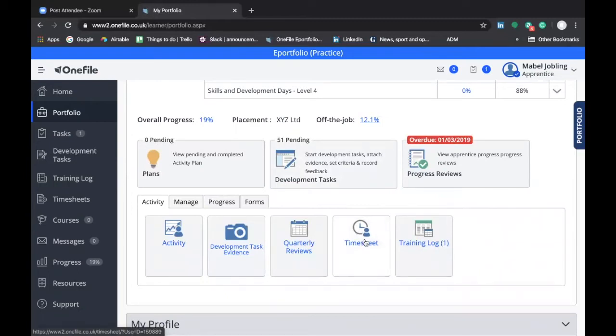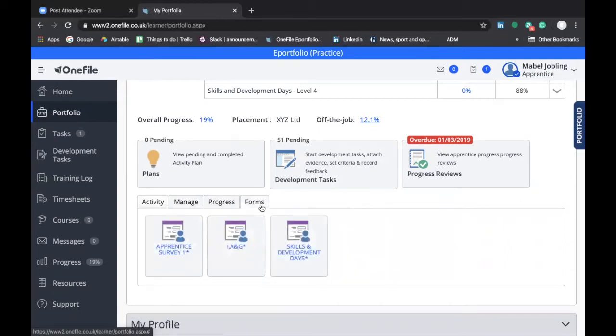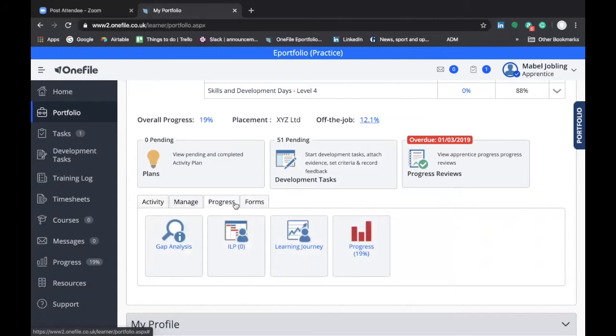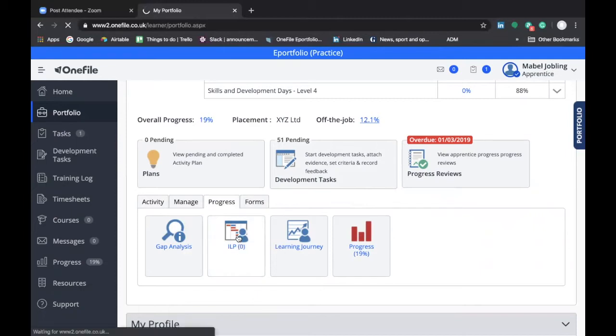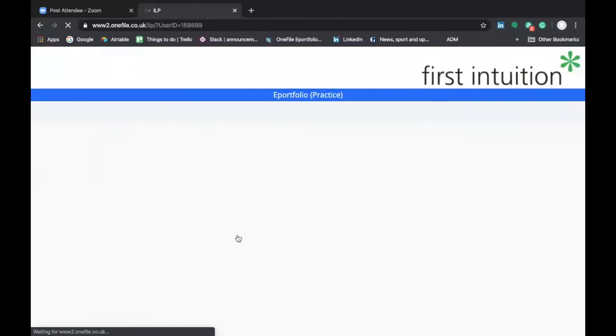This is also where you would access your individual learning plan. If you go into forms and then progress, you'll see that there's a button called ILP. If you click on that ILP button, it'll take you through to the ILP screen.